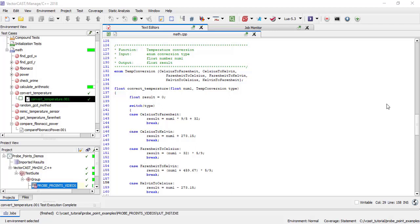Sometimes, your coding standards will require switch statements to have a default case, even if you handle all possible values of the switch control.